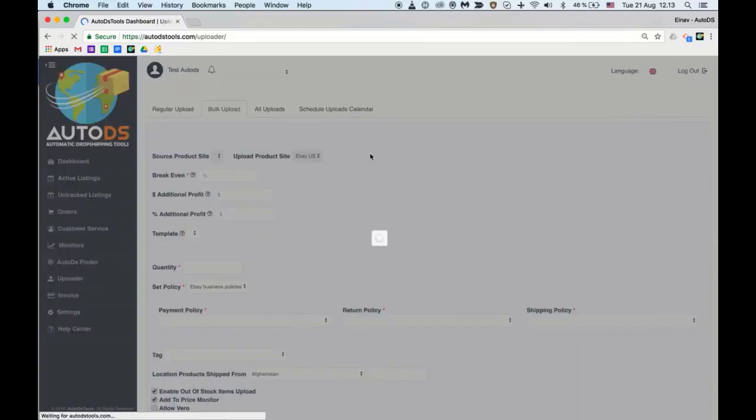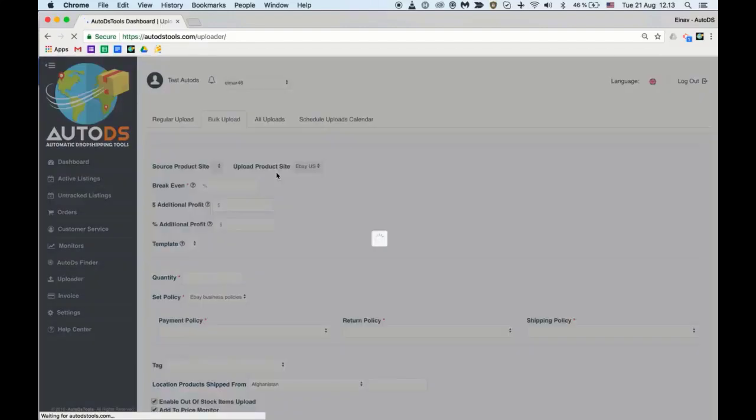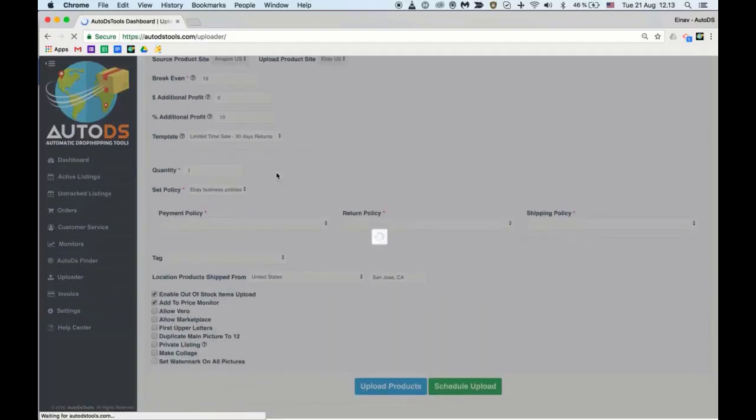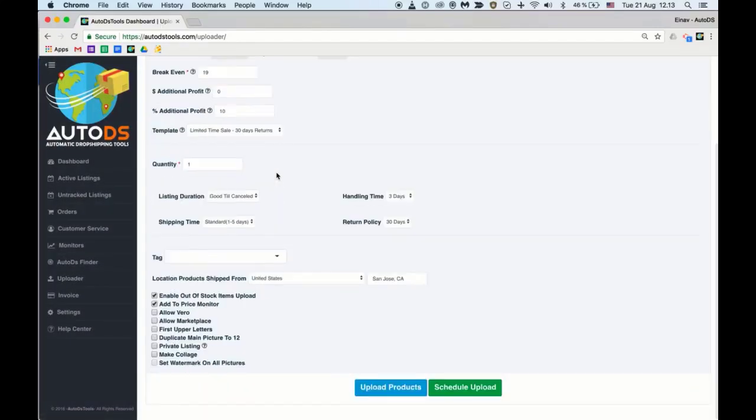Here you'll be able to set the data that you wish for your bulk upload and simply click upload products or schedule the uploads.